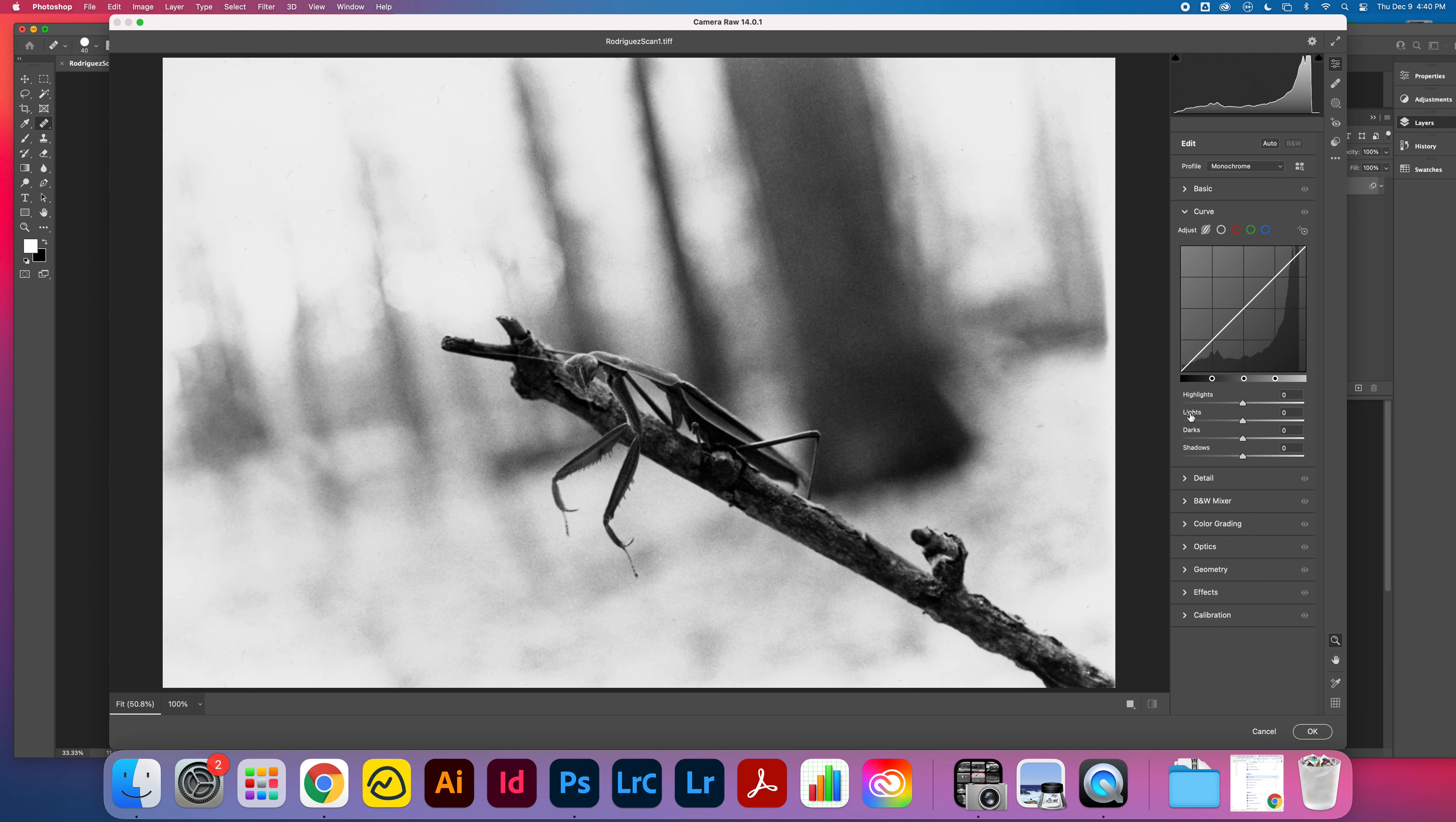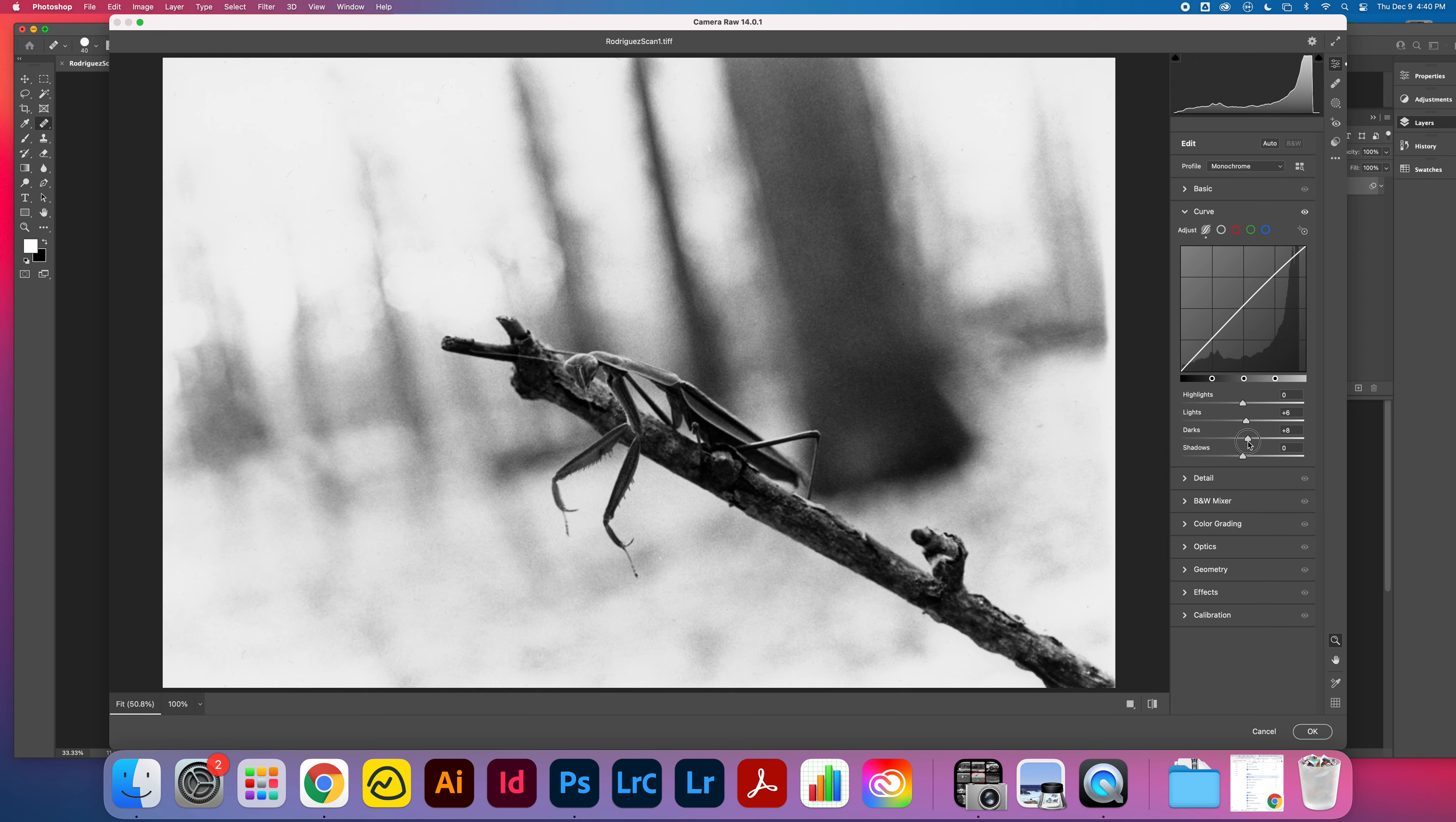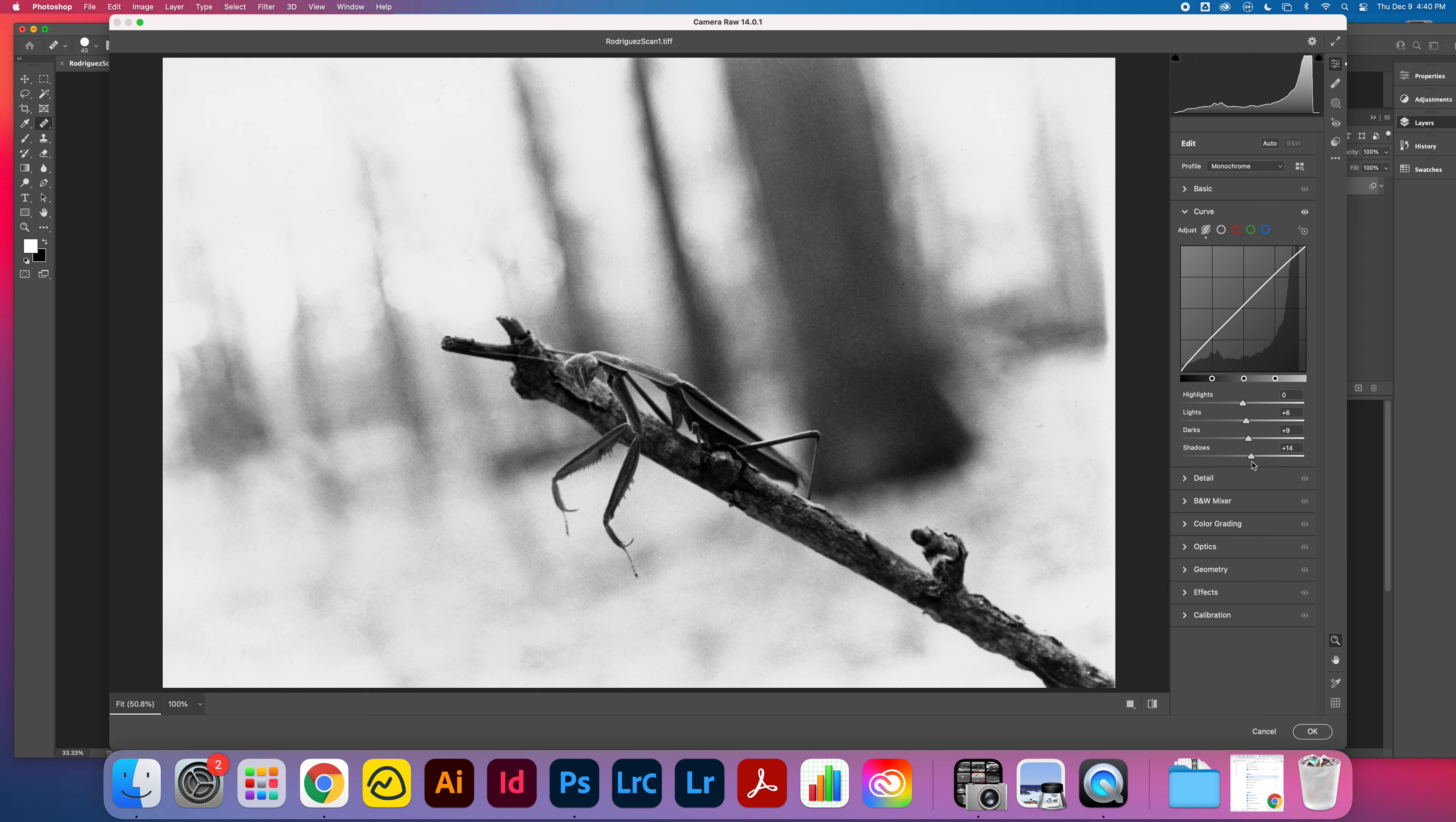You can do that here in the Basics panel. I personally like to get into the Curves panel here because this gives me control of highlights, lights, darks, and shadows right away. I might just say my highlights actually look okay, but my lights are a little dull. My darks are a little too dark, so I'm going to bring the exposure up on the darks. The shadow areas are a little bit dark, I'm going to bring those up. I'm actually looking at the print image right in front of me so that I can try to match it as close as I can. That looks much better there.